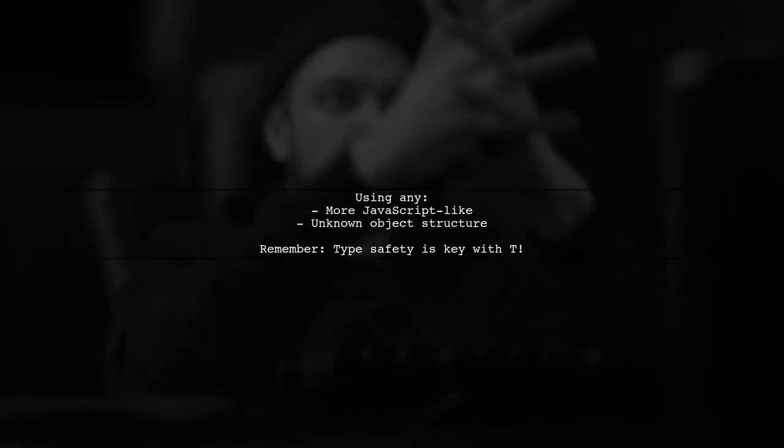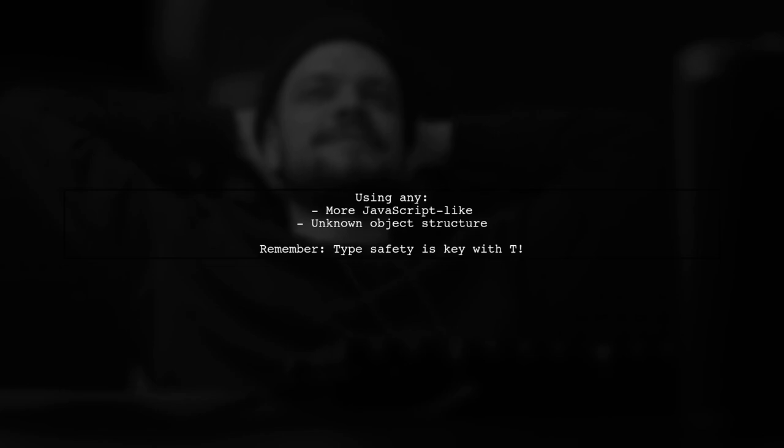When you use any, it's often for a more JavaScript-like approach, where the structure of the object is unknown. This is useful when you don't have strict type definitions.